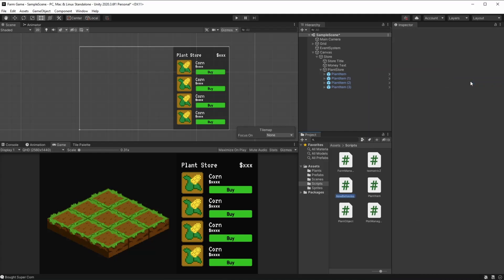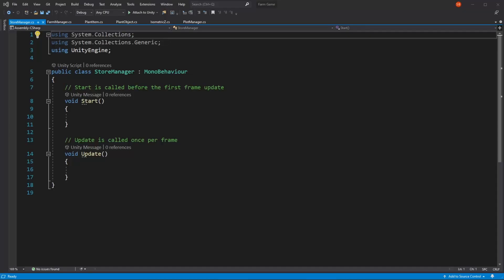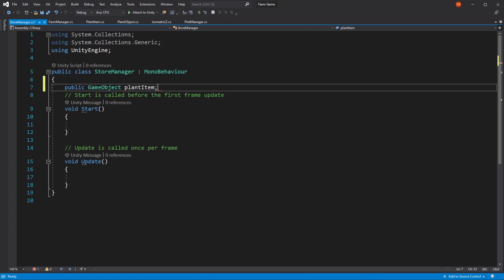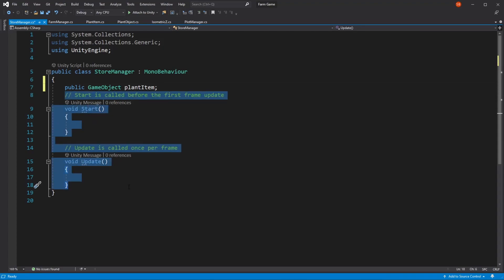So here on our store manager script, what we're going to be doing is first, we're going to be loading all of our plants, and then we're going to be putting them on our store using our plant item prefab that we've made. So first, we need a reference to the prefab, so I'm going to be asking for a plant item. Here's where we're going to be putting our prefab. And we're not going to be using start or update — we're going to be using awake.